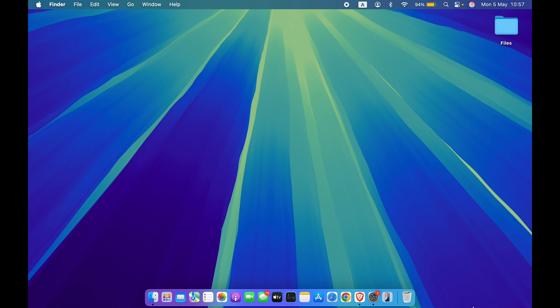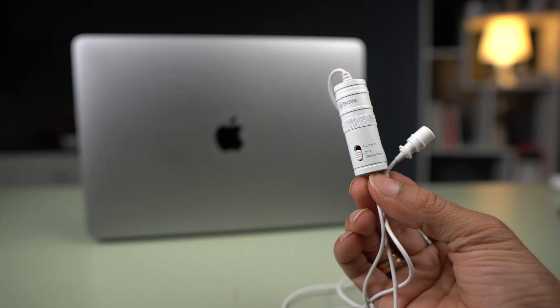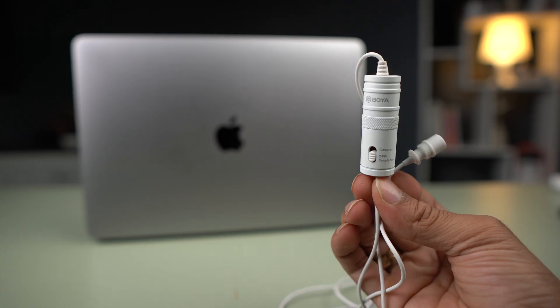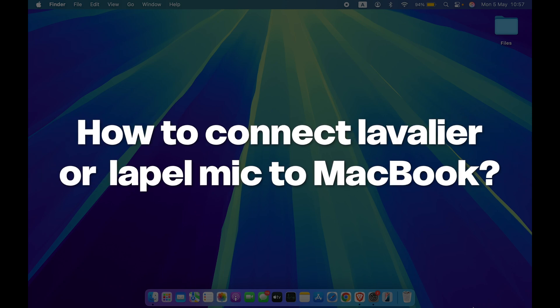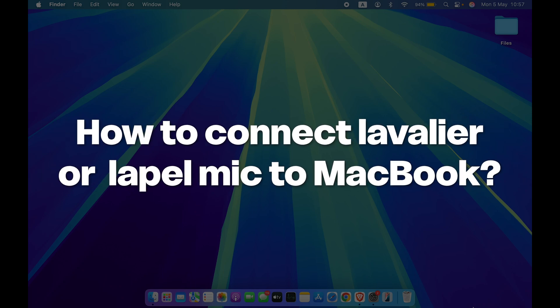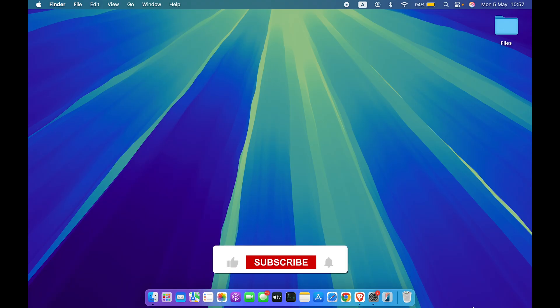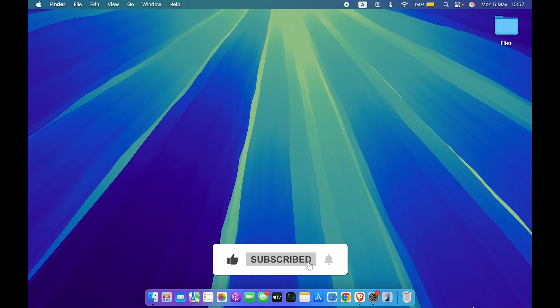Hello friends, welcome to House of Tech English. In this video, I'm going to tell you how to connect a lavalier or lapel mic to your Mac. I'm going to guide you through each and every step. But before going ahead, if you're new to the channel, please don't forget to subscribe. Let's start the video now.